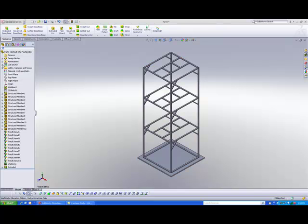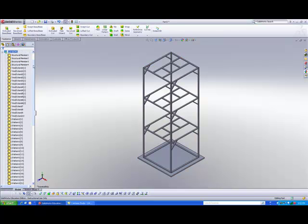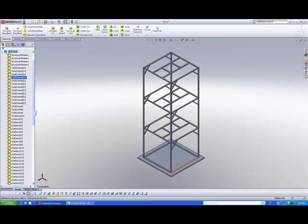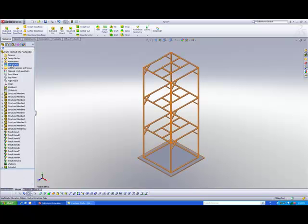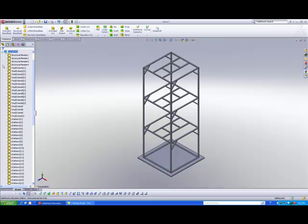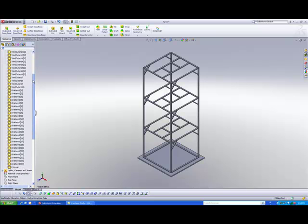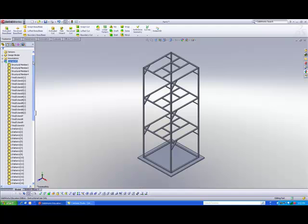Now this structure that you see here was created using the Wellmans tool, and all these different structural members are listed under this folder on the feature manager called cut list. If you see this cut list folder, you click on the plus sign and you can see all the different members that were created as multi bodies.